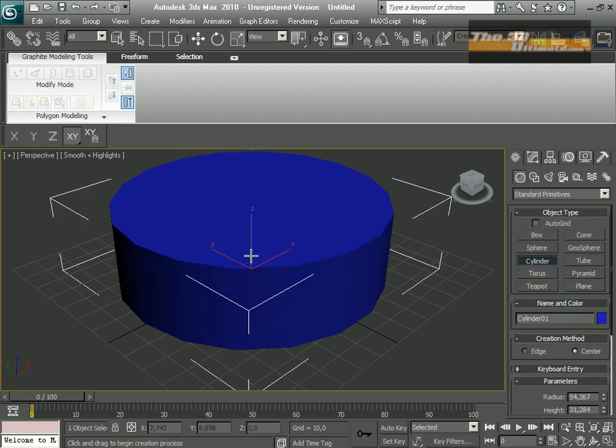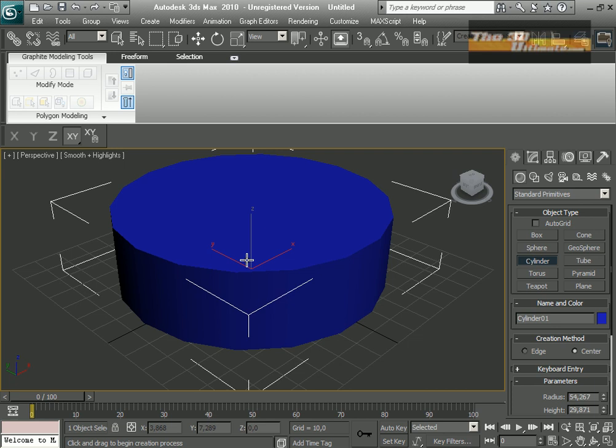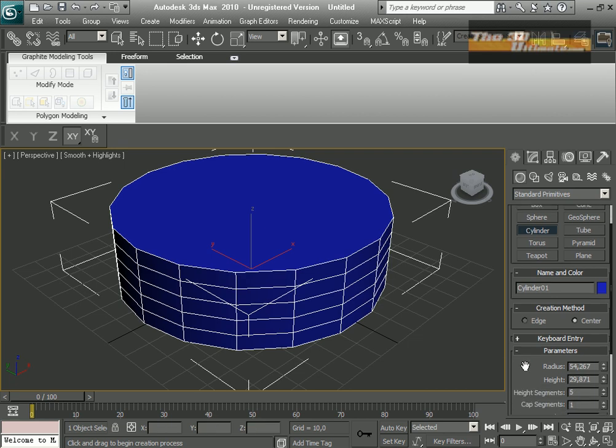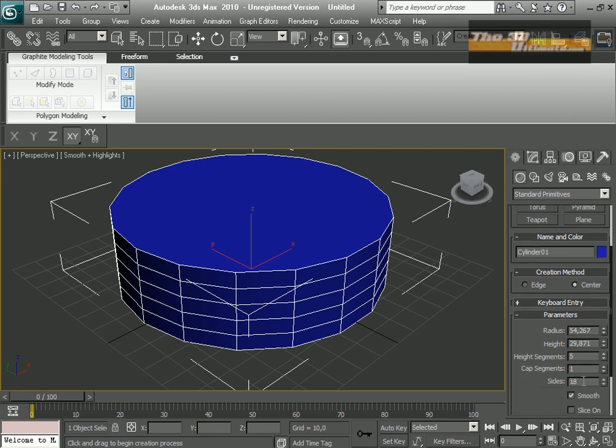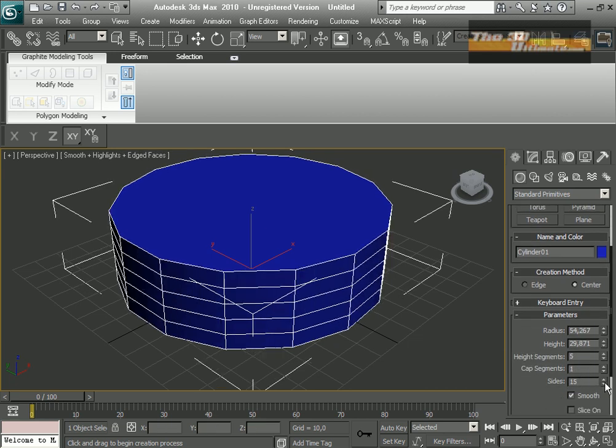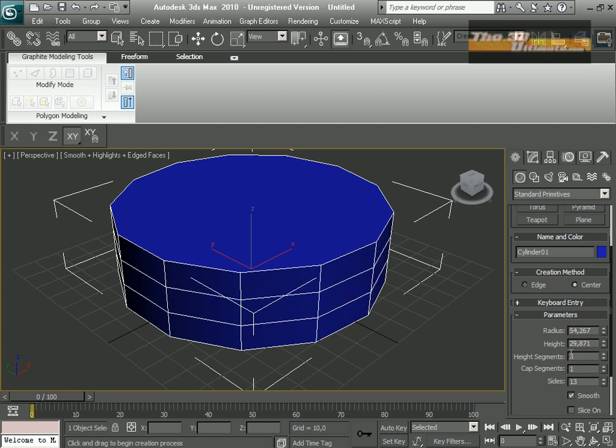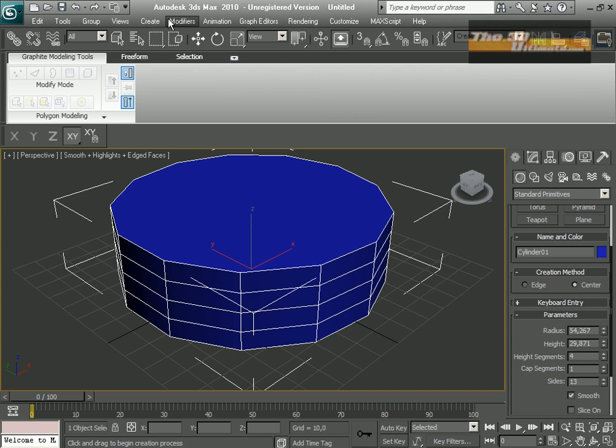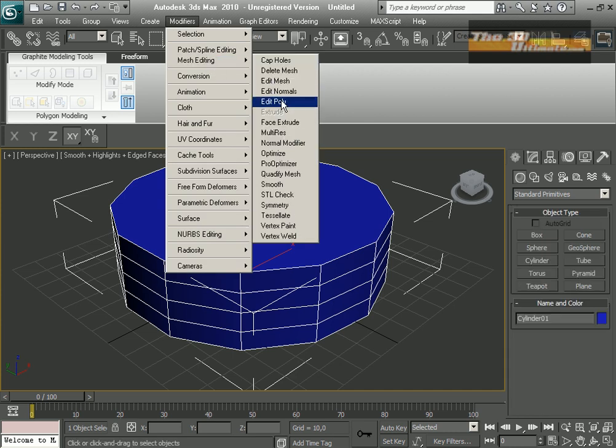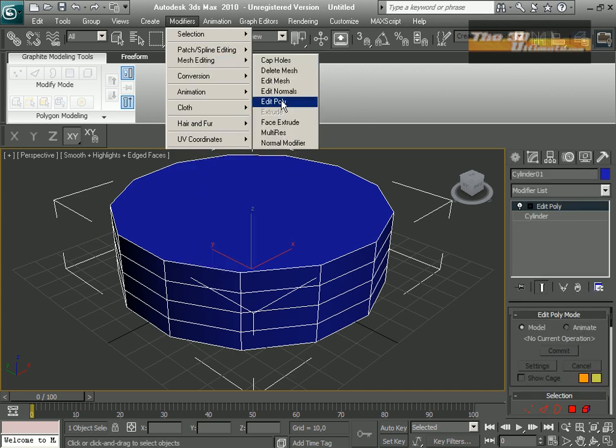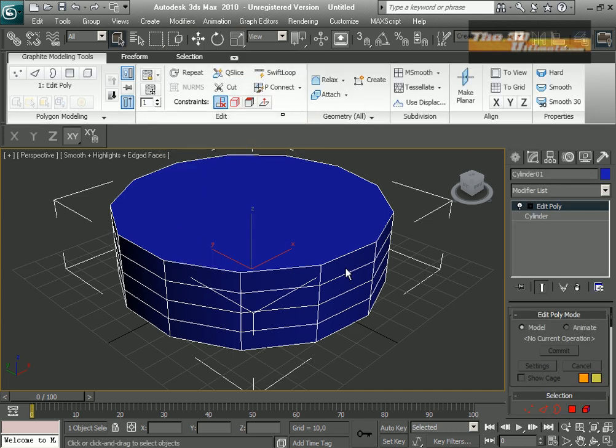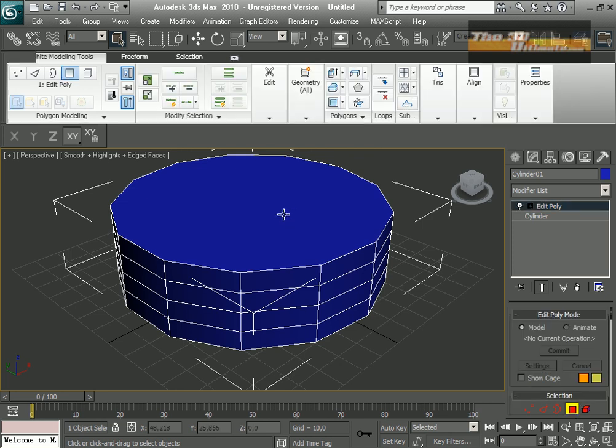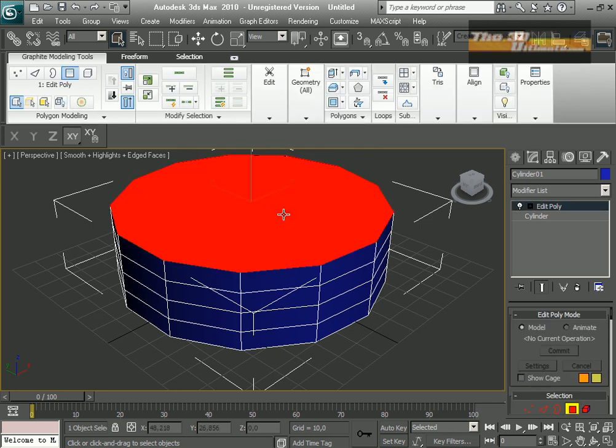Basically is a cylinder with these parameters. So what I'm gonna use, four height segments and ten sides, and convert this to editable poly.